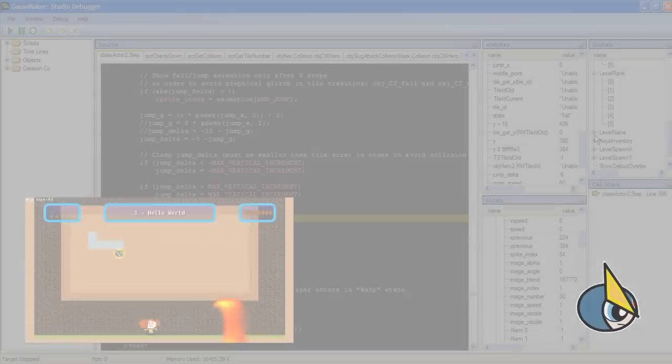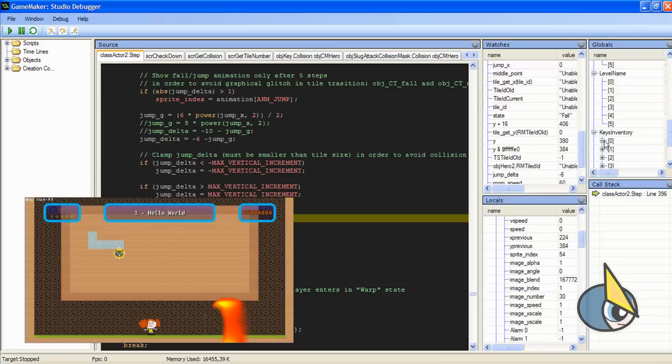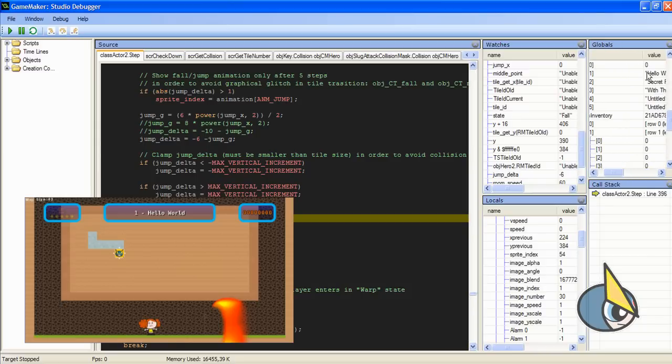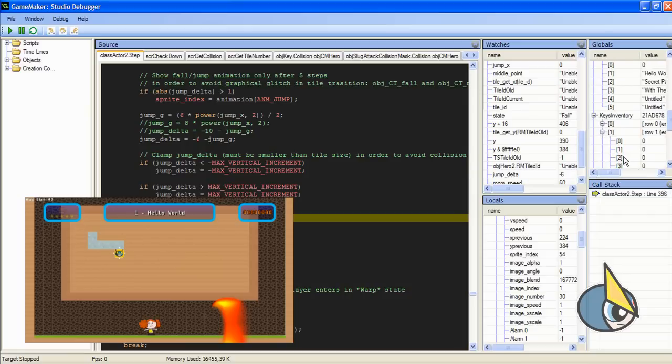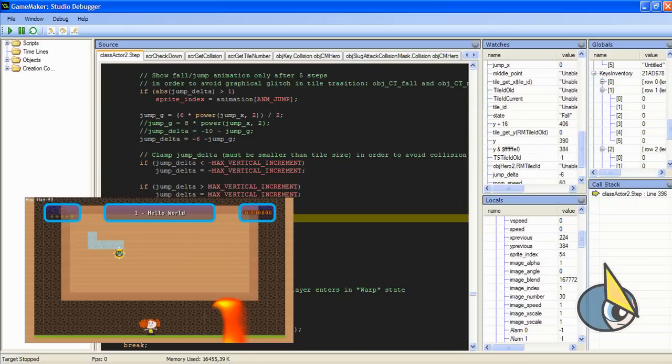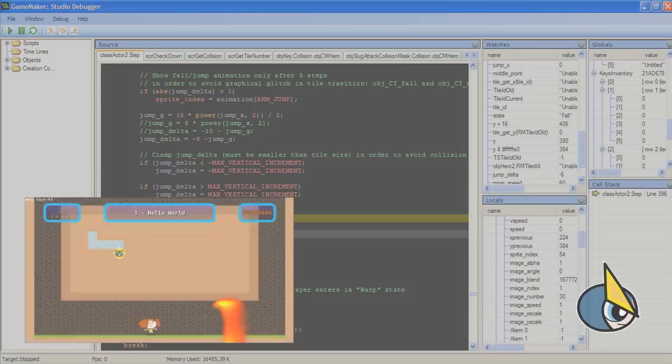Looking at the content of an array is something that is really difficult without a debugger like this. And as you can see, I can see without any problem. I can see the values here. I can see the value of every array. So as you can see, this is a very important tool. In my opinion, this is probably one of the most powerful tools you will find in the new version of GameMaker Studio.